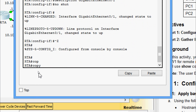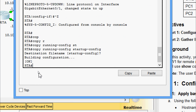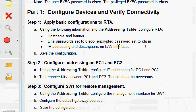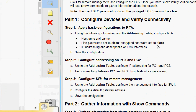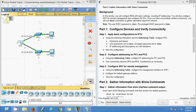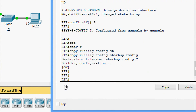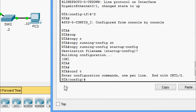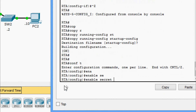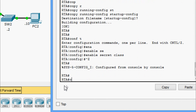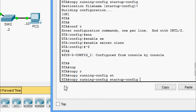We use copy running-config startup-config. One thing we forgot - the encrypted password set to class - so we will set that on RTA. Configure terminal, then give the command 'enable secret class.' Once more we save with copy running-config startup-config.